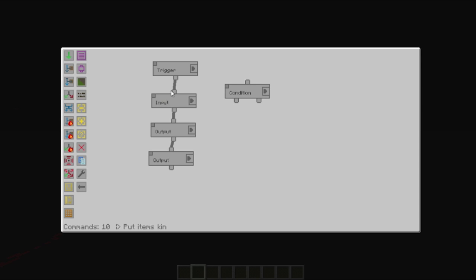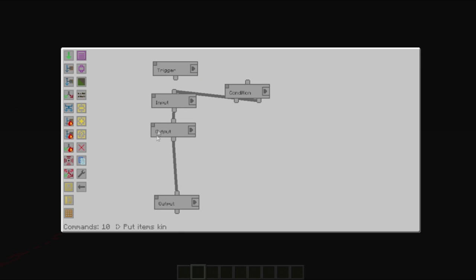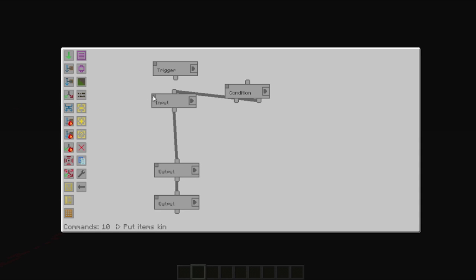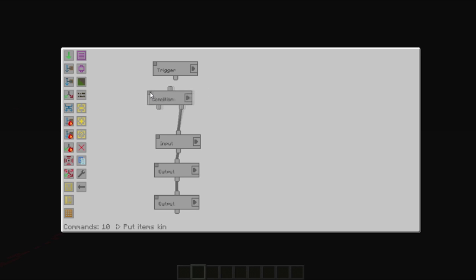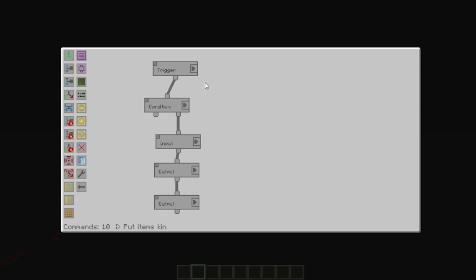Now, what we can do, is we can add this to the false statement. We'll just move these down a little more and join it up. So now, what we're saying is, when we run this trigger, if the chest has five stone, then we're fine.